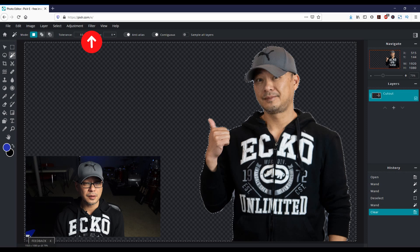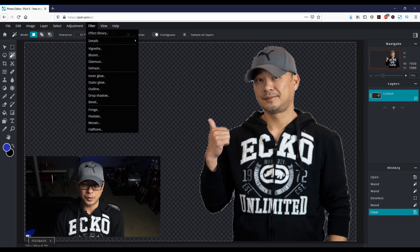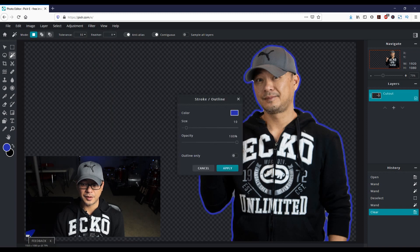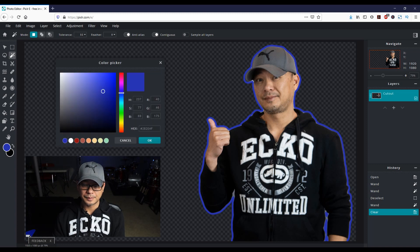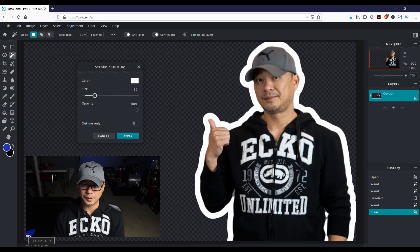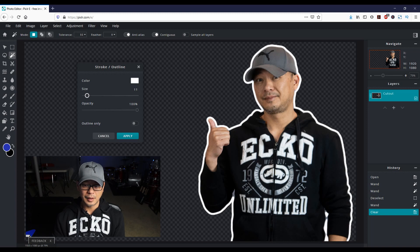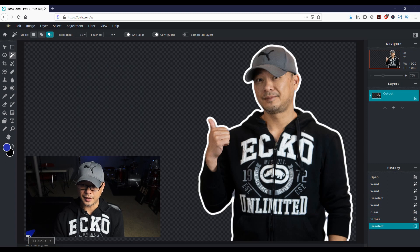The next step is to go into Filter at the top. Look for the option 'Outline' and you'll see right away that it creates the outline for you. Change the color to white and press OK. You can increase the thickness if you want — somewhere around there.